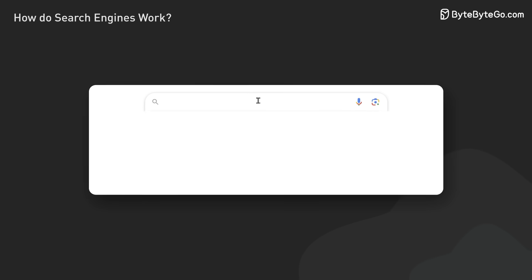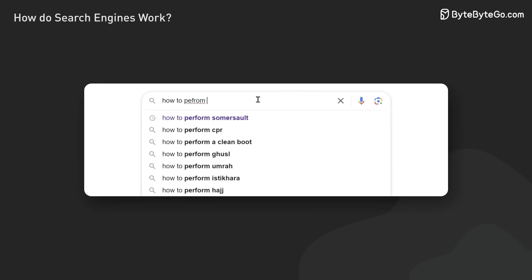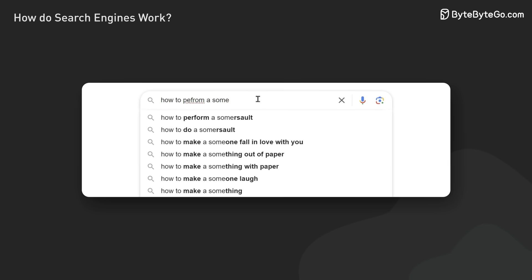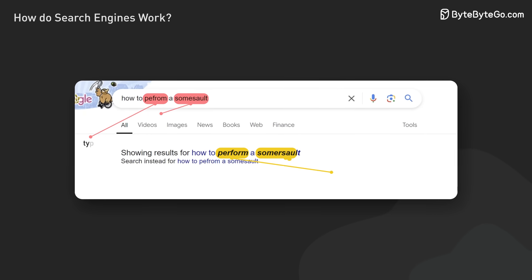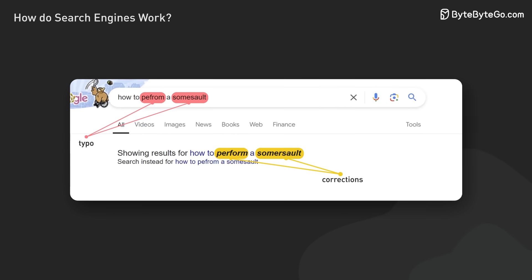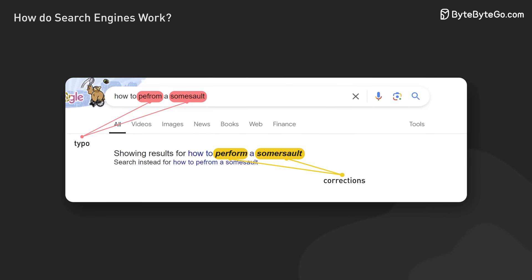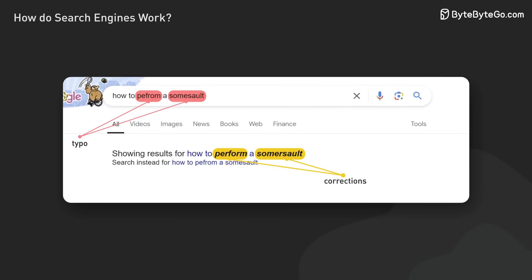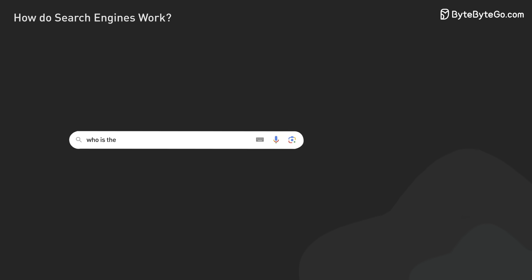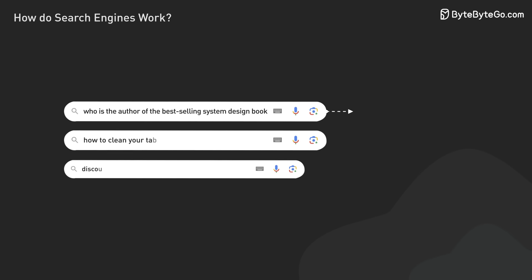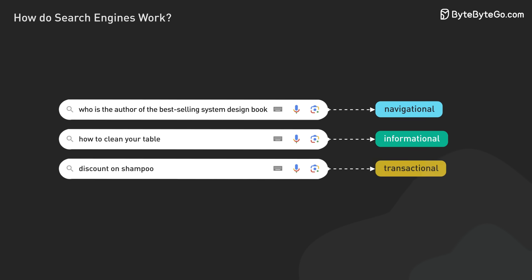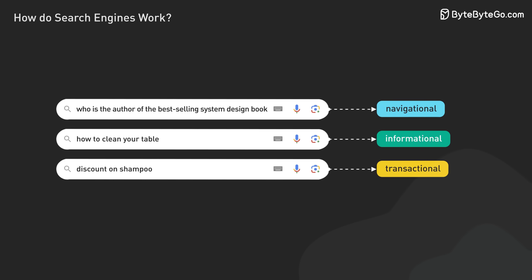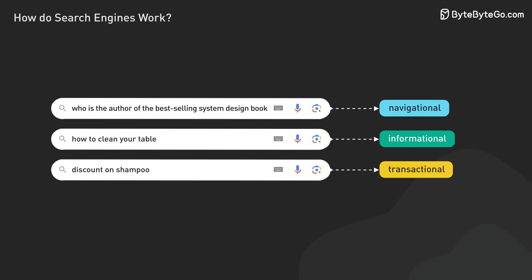Search engines use sophisticated techniques to enhance query understanding. They correct spelling errors, expand queries with related terms, and use advanced analysis methods to handle rare and ambiguous searches. Queries are often categorized as navigational, informational, or transactional, helping the engine tailor its results accordingly.